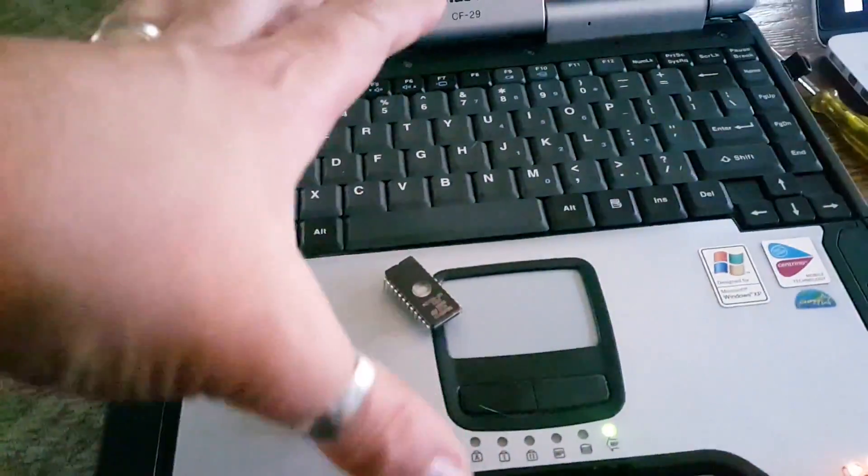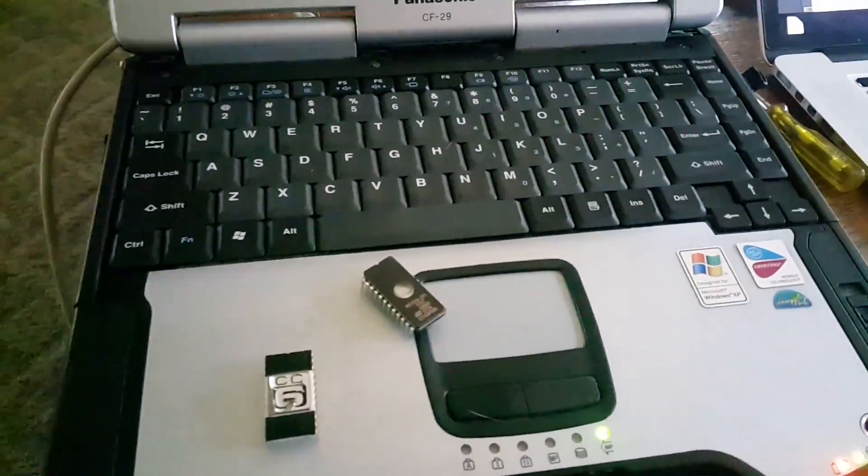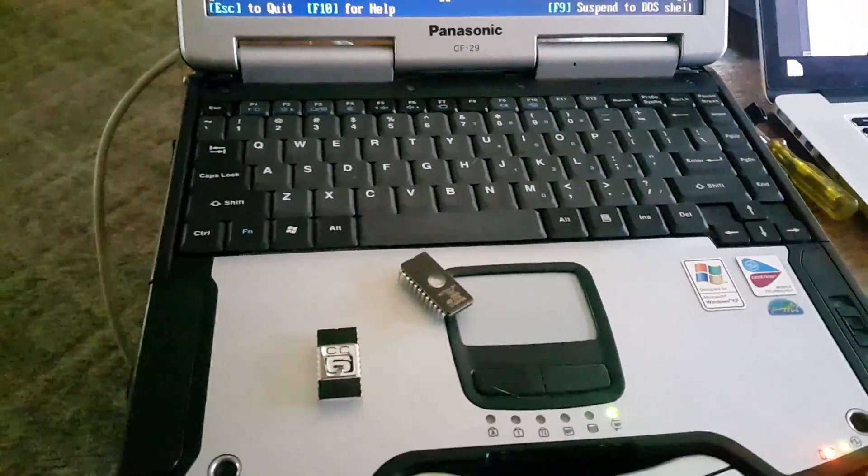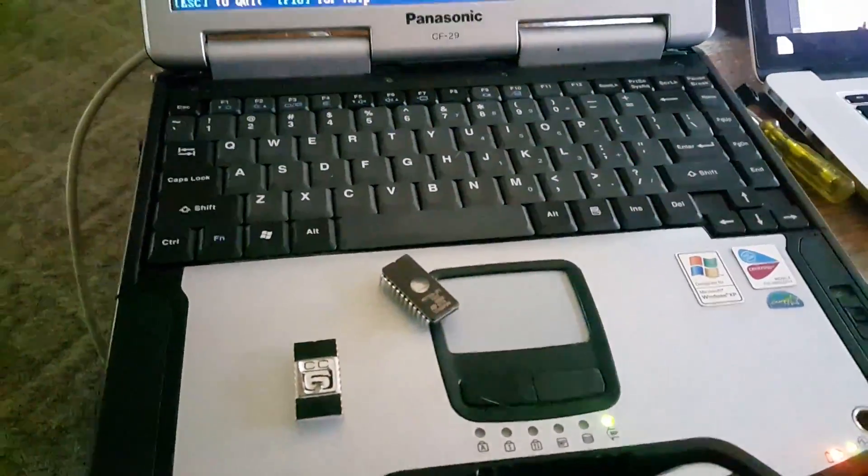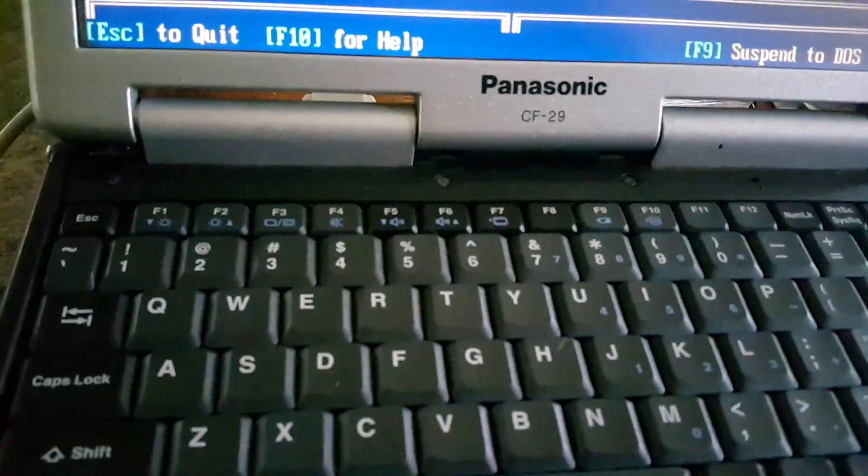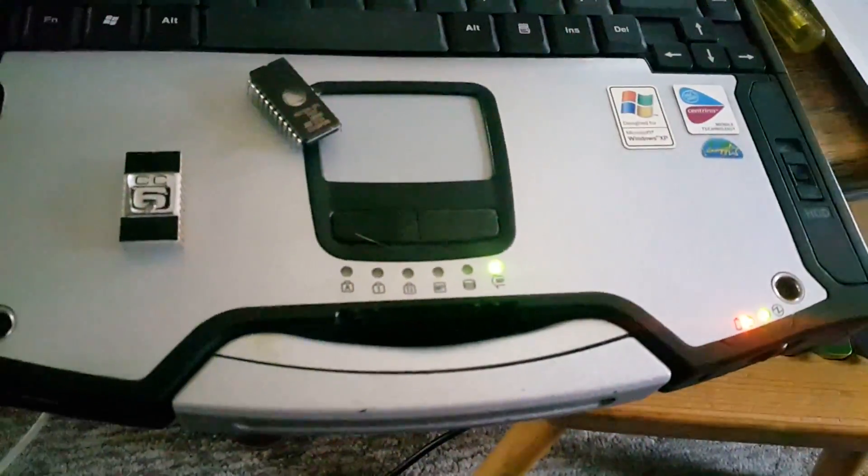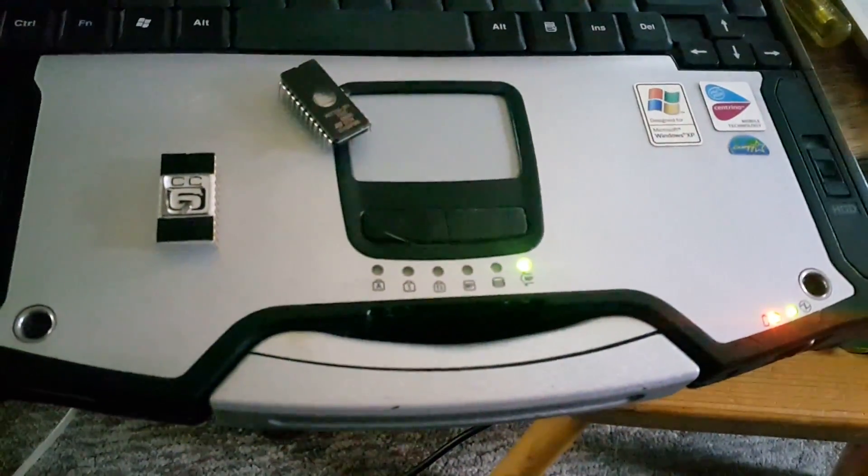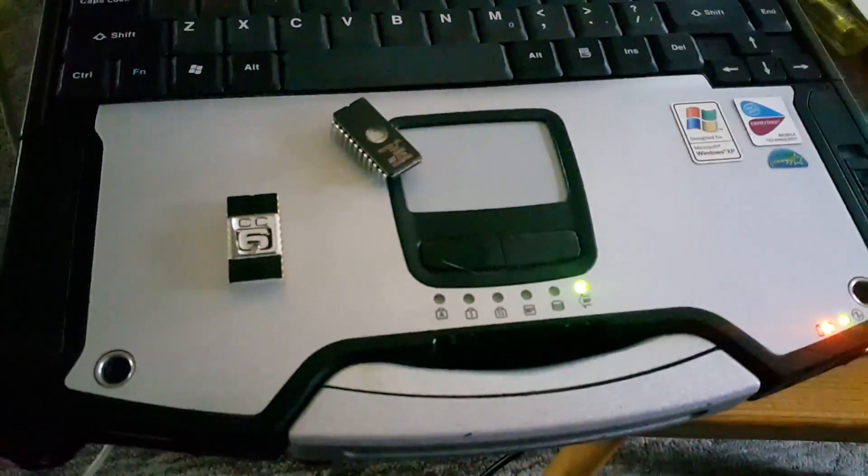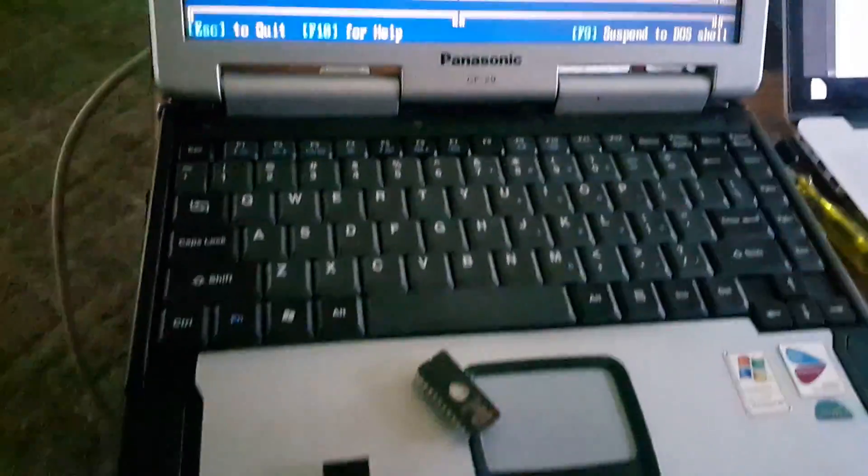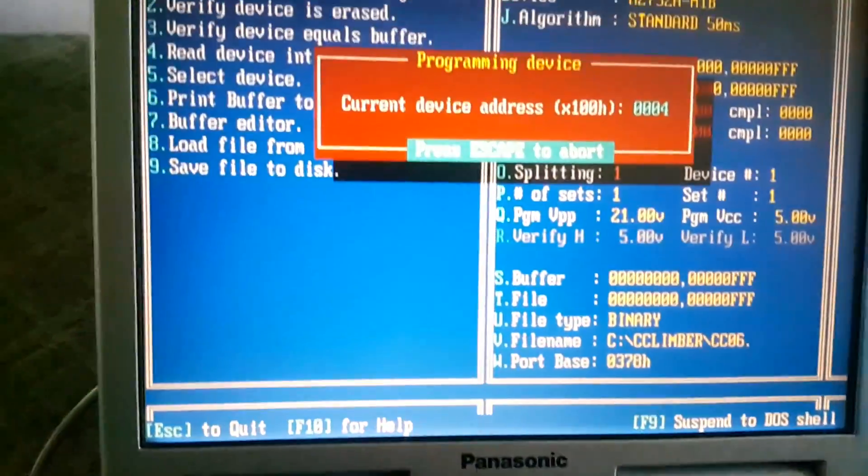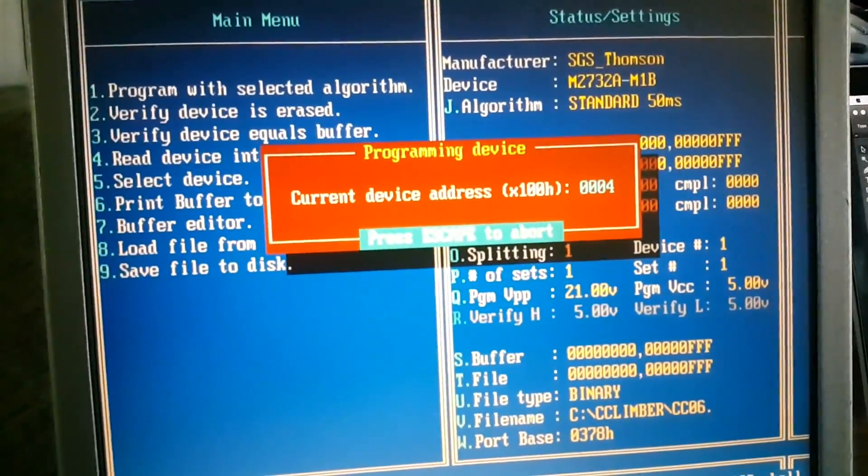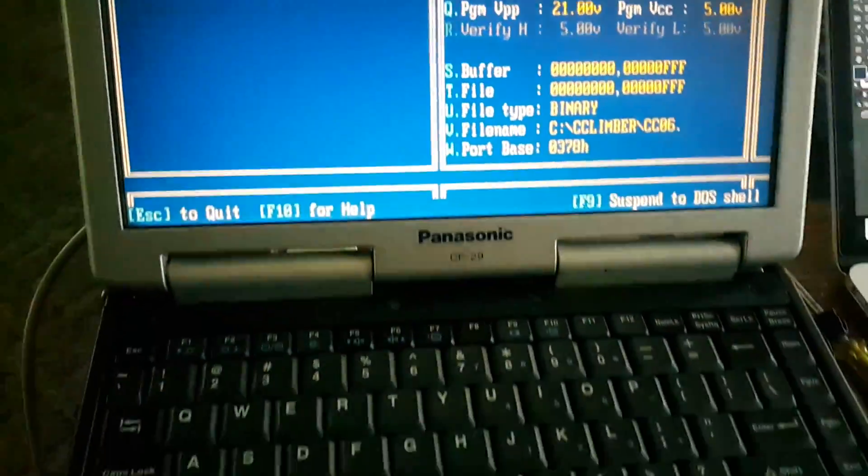By the way, this Toughbook - sorry, Panasonic CF-29 - I got that on eBay for like 40 or 50 bucks because my old Athlon PC, the power supply blew up, so I didn't have a computer to do this with. This computer is awesome.